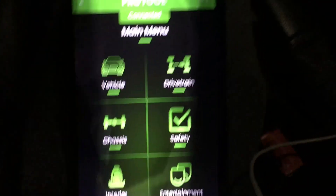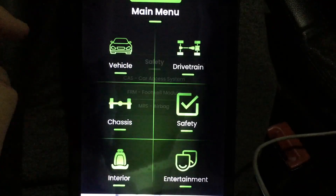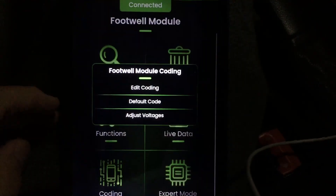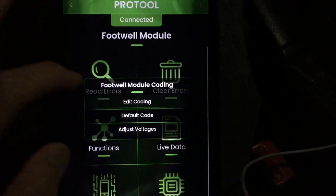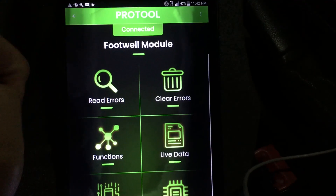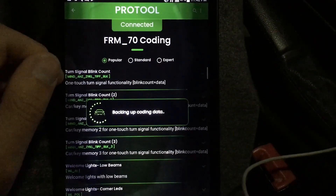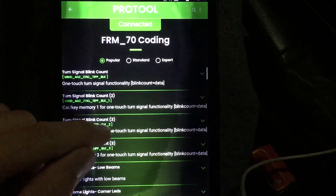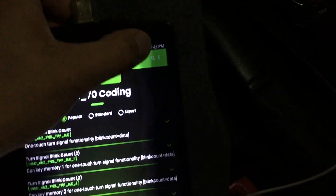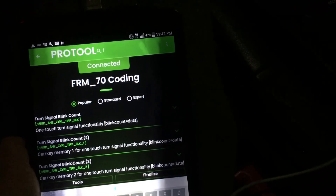So once everything's good to go, you'll just go to Safety, then the Footwell Module, then Coding, Edit Coding, and we'll go over to the search function at the top right here once it loads.